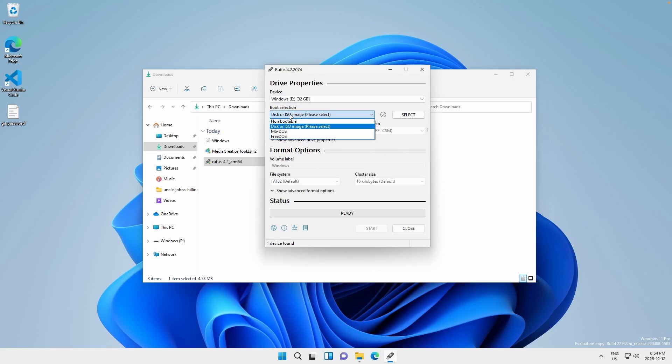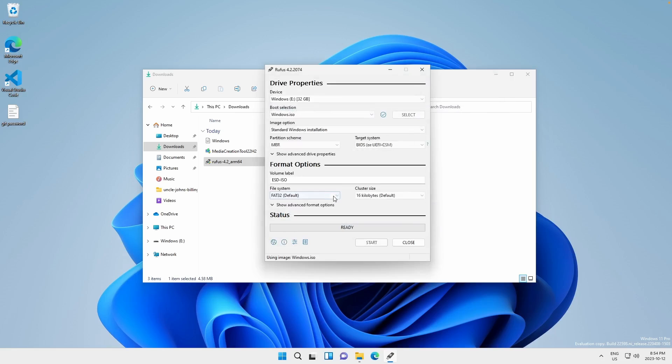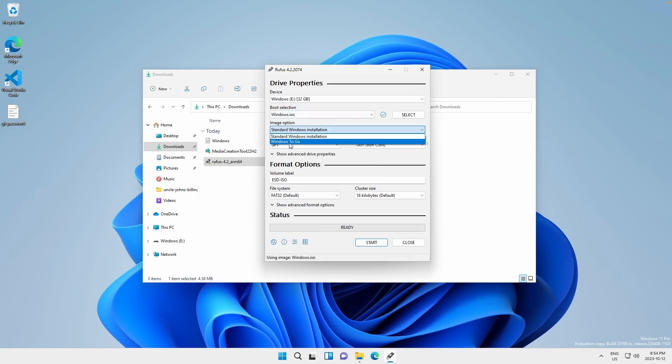We're going to choose disk or ISO image and we're going to click on select. And we're going to grab the ISO file we just made and click open. So now what we want to do is click on image option and change it to Windows to go. And we can change our volume label to something like Windows.